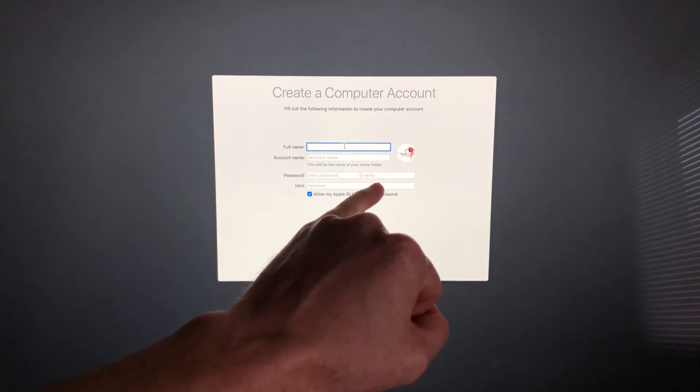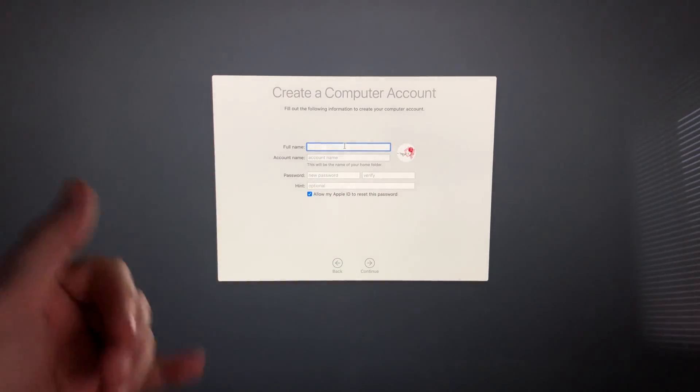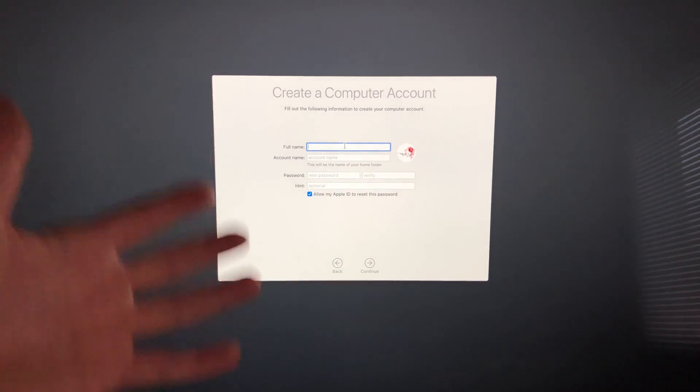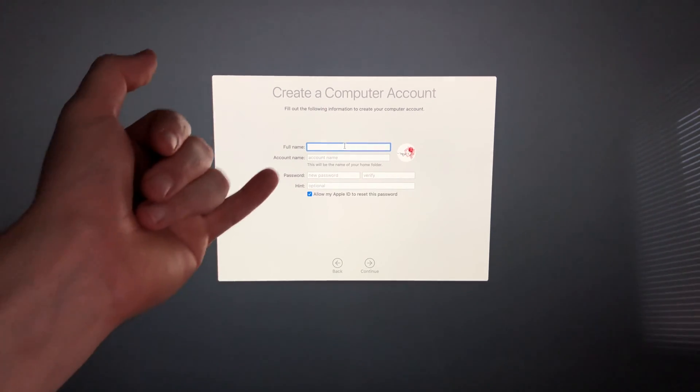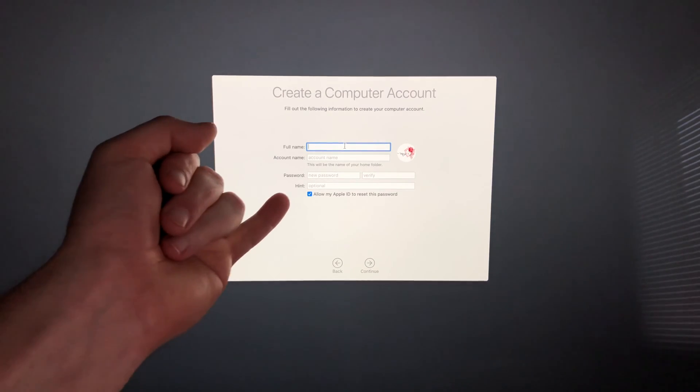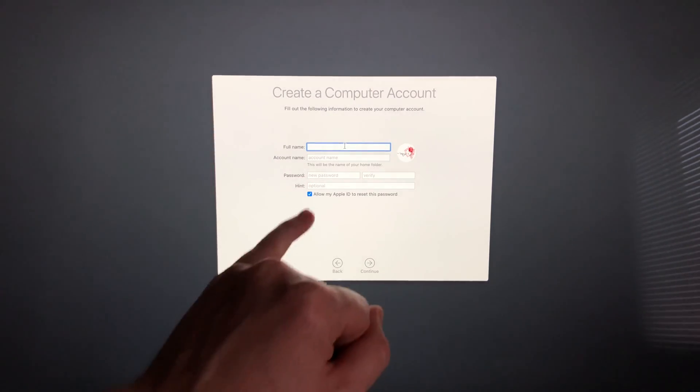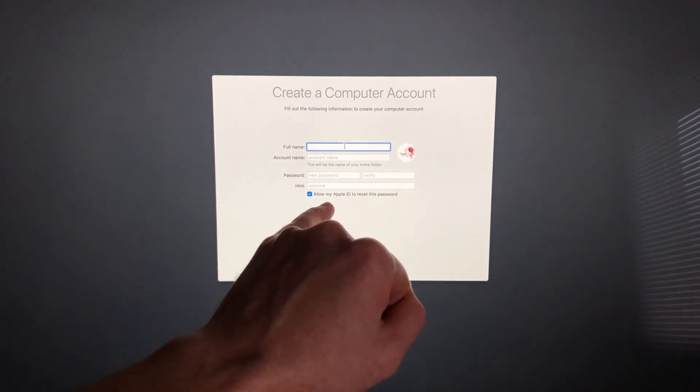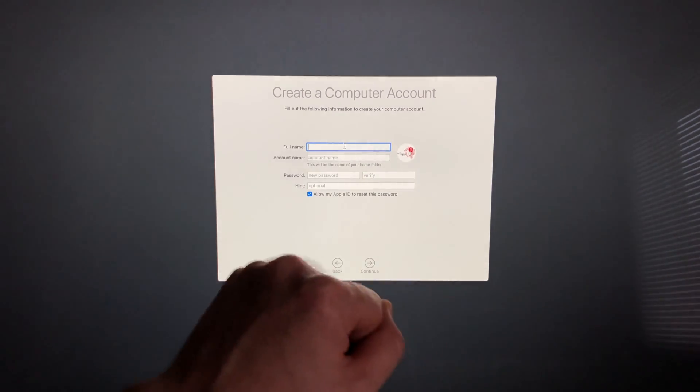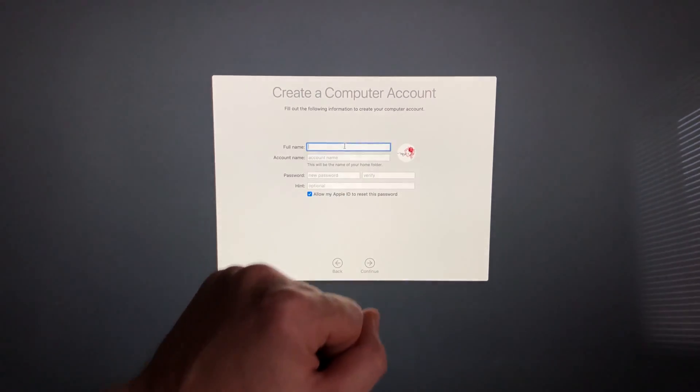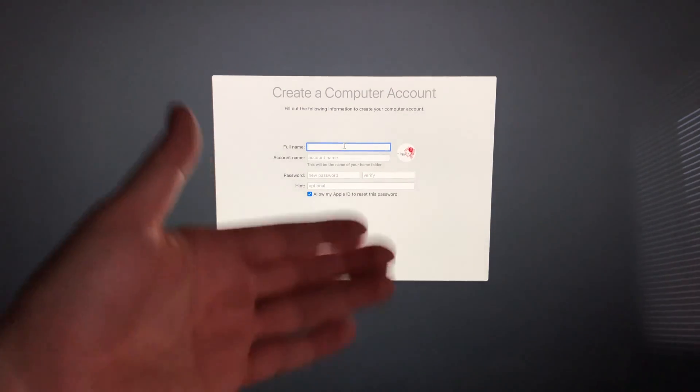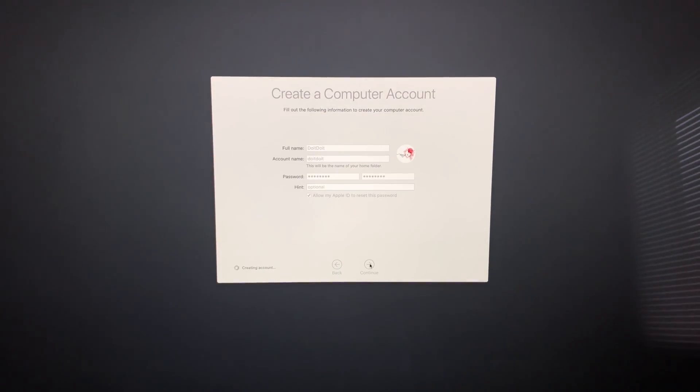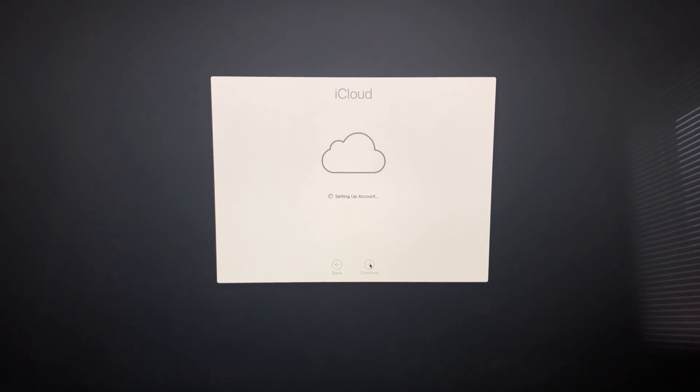If you want to remove the password later, we can. Many people don't like entering their password every time, especially at home. We can take that out later, but for now we need a passcode. Down here you can allow your Apple ID to reset this password—you can check that box or leave it off. Once you fill in the information, continue.